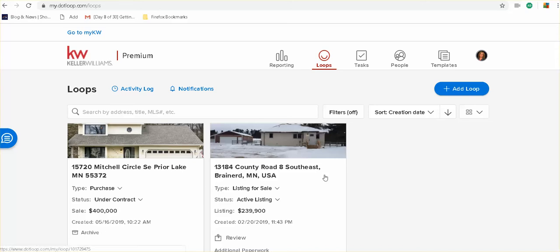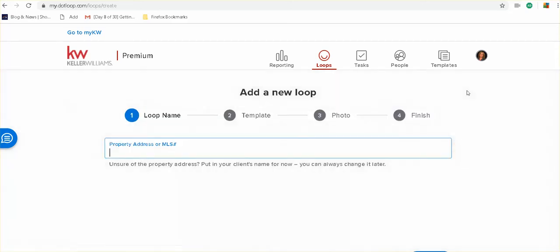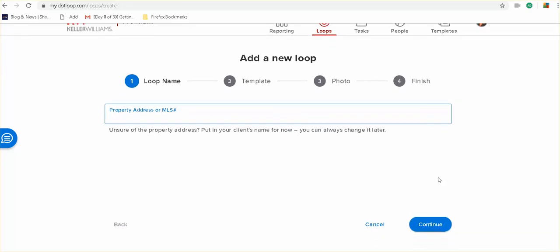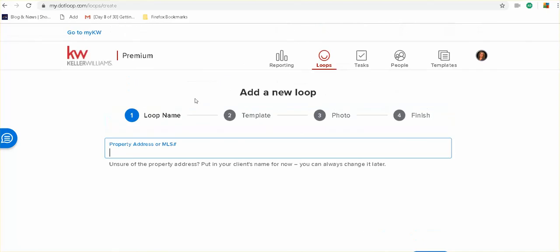And so you can see I have a file here, but if I wanted to start a new one, I would just click add loop and you could put the MLS number, the property address, you can name it however you'd like. And it is really intuitive. You just have to roll down here and just keep going through number two, three, four, and whatnot. I'm going to take you to a loop that I already have in place.